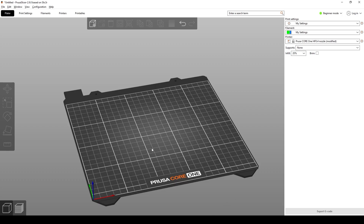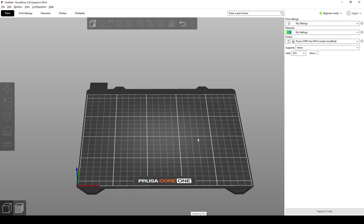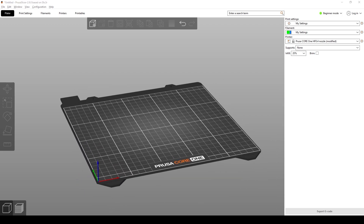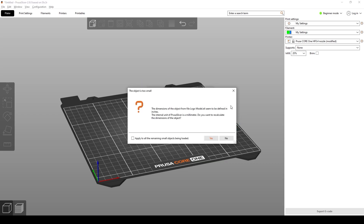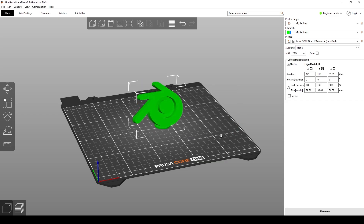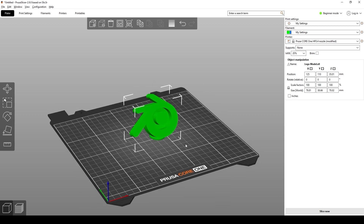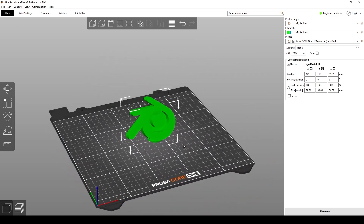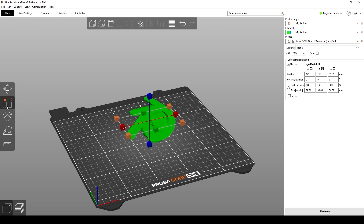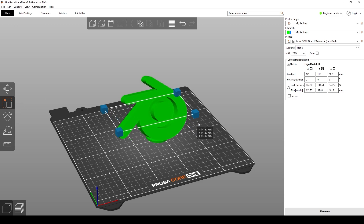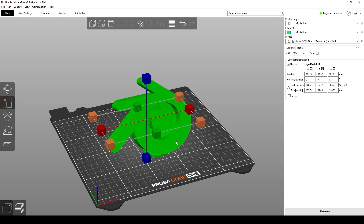Once you have it downloaded and opened up, here is what it's going to look like. What you want to do is click and drag that STL into the program and then just left click. You can see the object is too small — we can just recalculate it and it'll appear in our scene. If you want to scale it up you can press S for the shortcut or select the tool on the left and click and drag on the corners to scale it upwards.